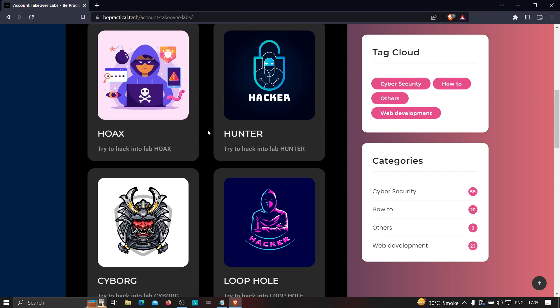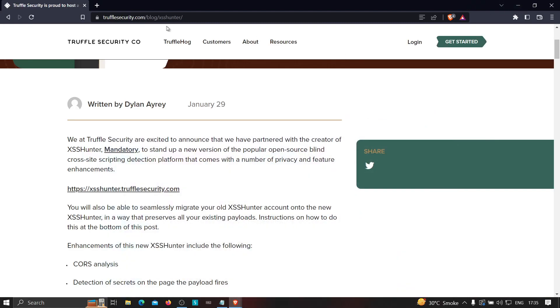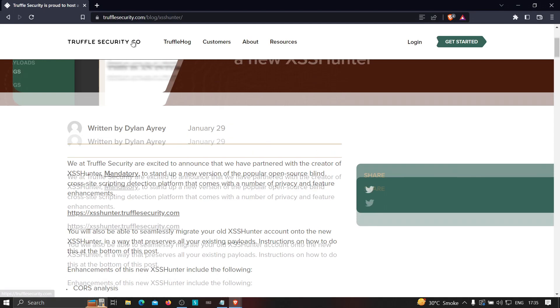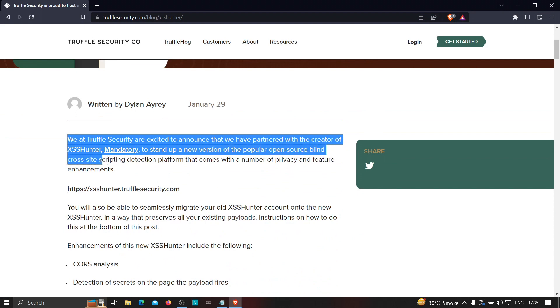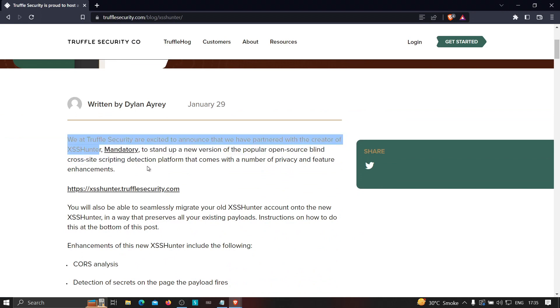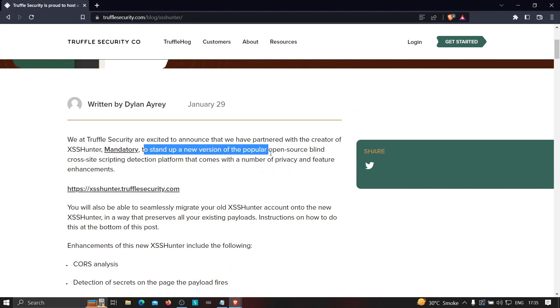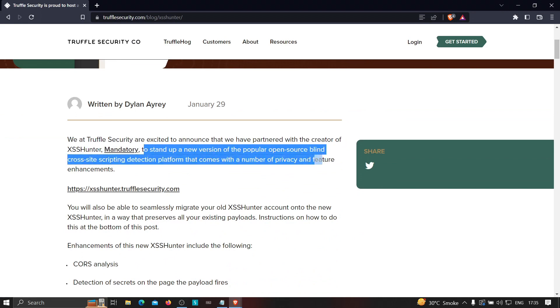Now finally let's get started. So the website name is Trivity over here. As you can see, trsecurity.com, and this website, as you can see in this article, they are a partner with the creator of XSS Hunter